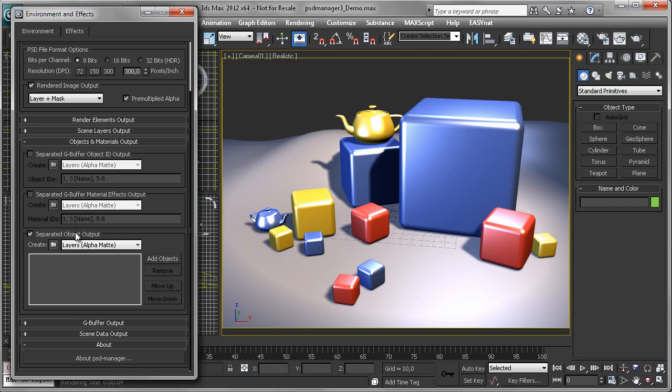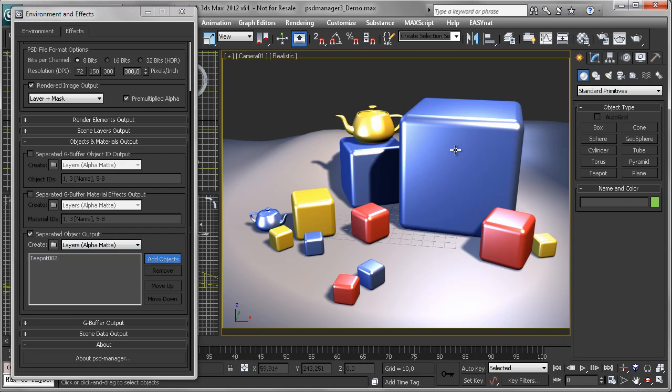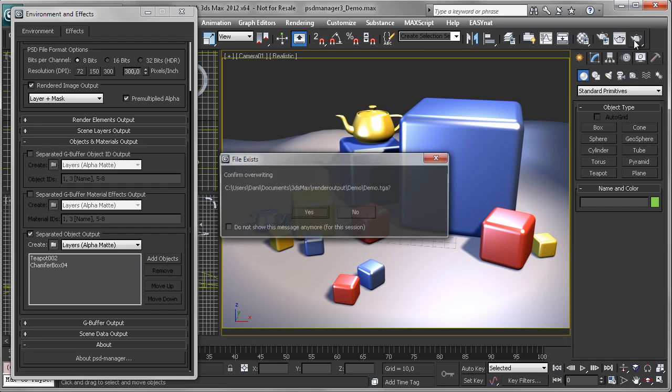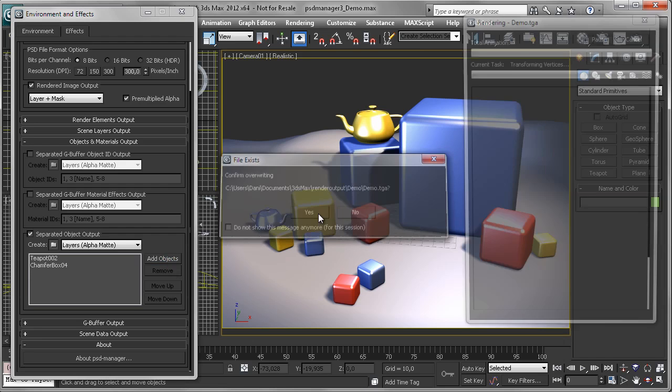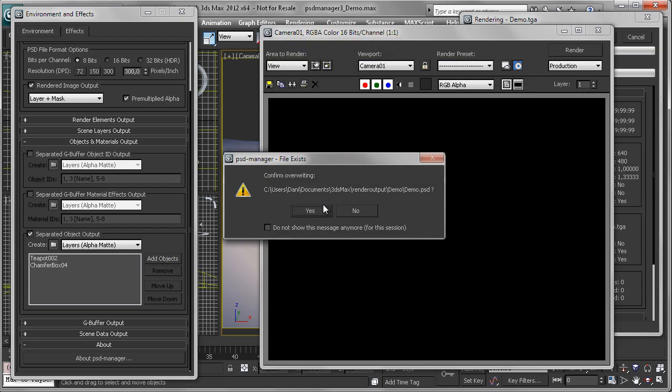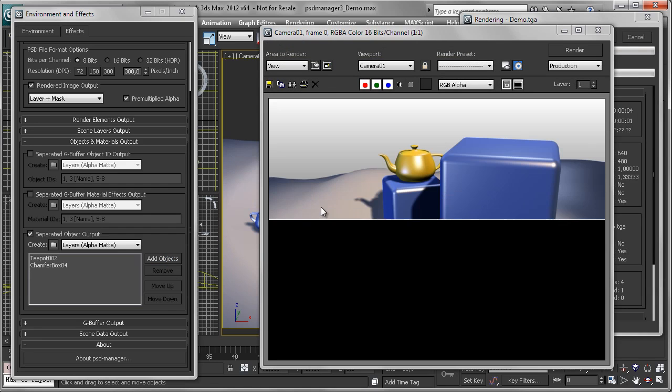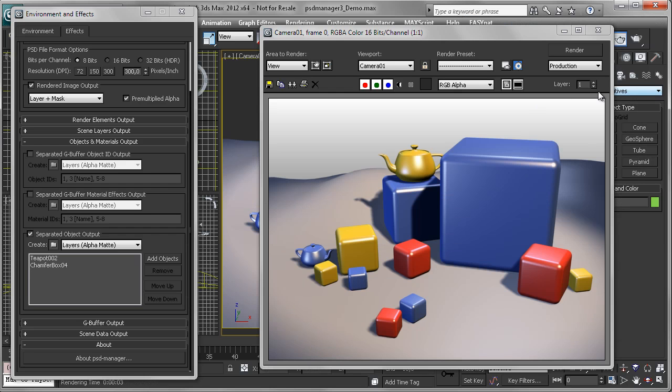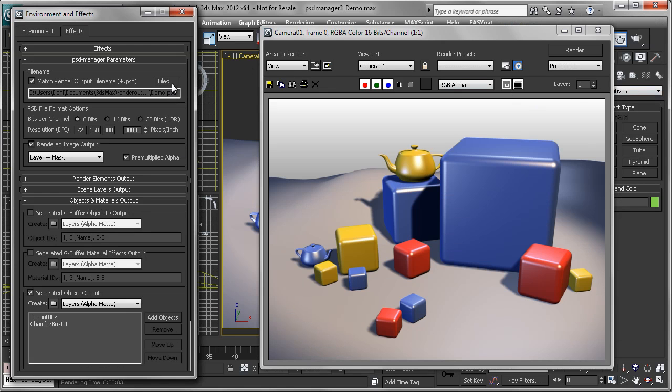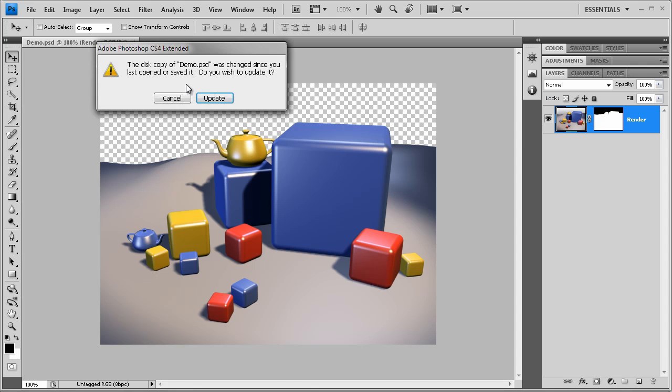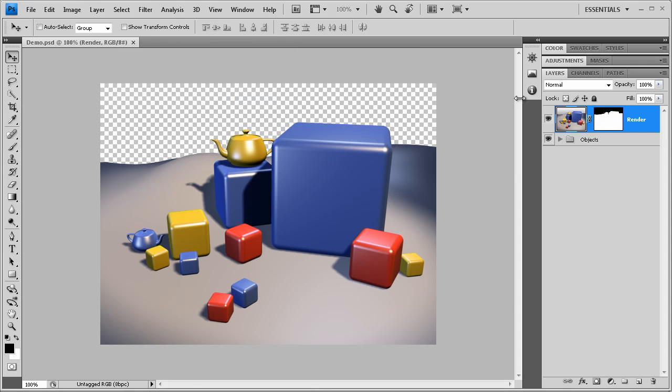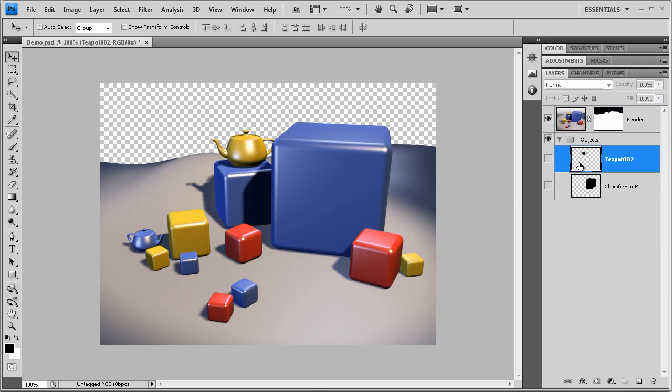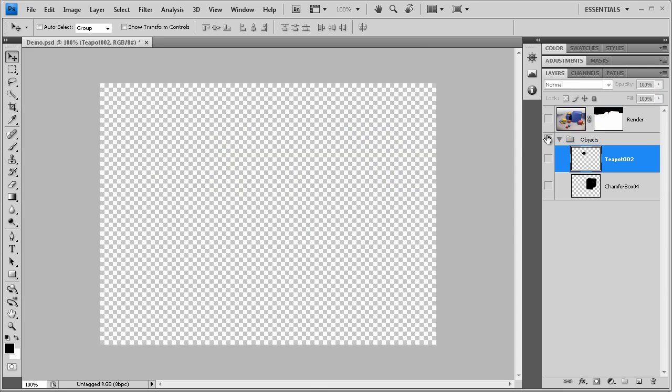So the easiest way is to just pick some objects from the scene. Let's say a teapot and the big blue box. And render. Phase the image as a PSD file, and we will update this in Photoshop. And you see we now have a new layer group which contains two new layers.